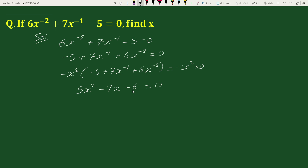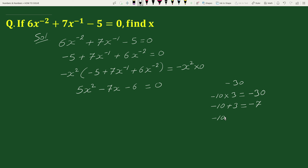Now, 5 times minus 6 is minus 30, and minus 10 times 3 equals to minus 30, and minus 10 plus 3 equals to minus 7. So we can write minus 7x as minus 10x plus 3x. So now we can write this equation as 5x square minus 10x plus 3x minus 6 equals to 0.